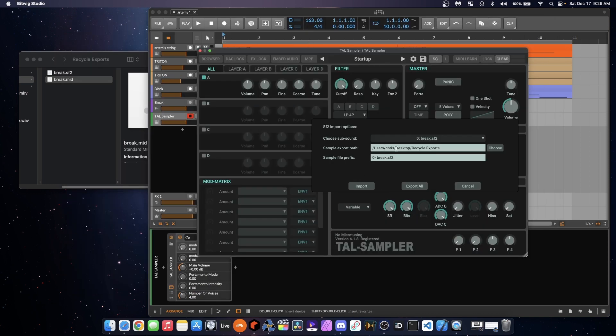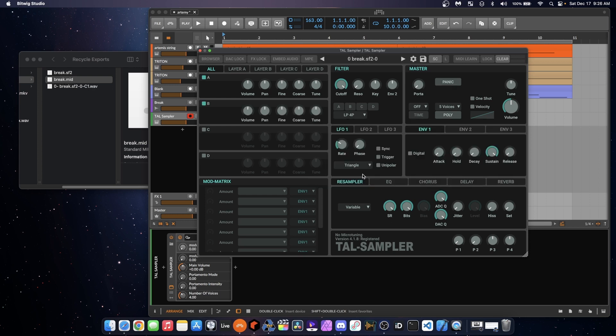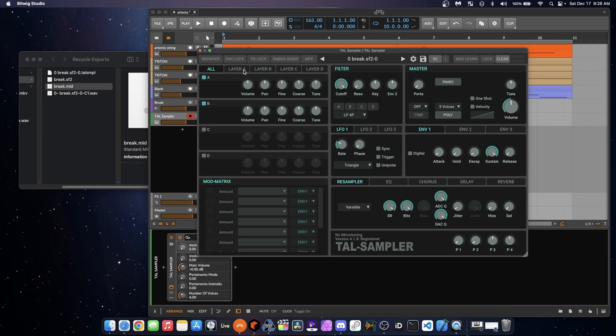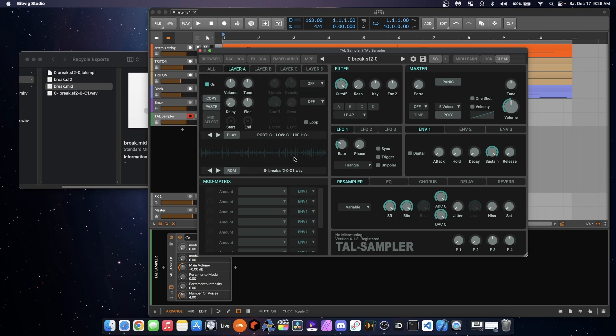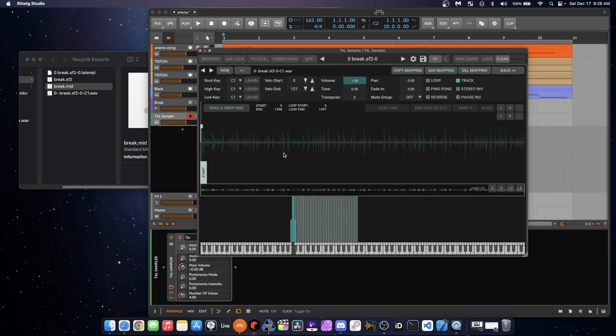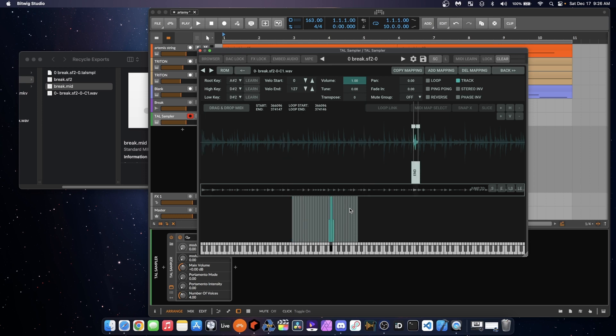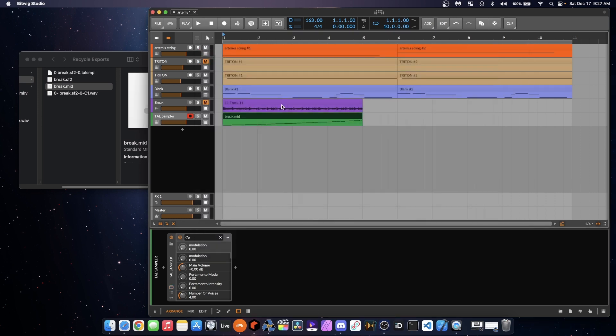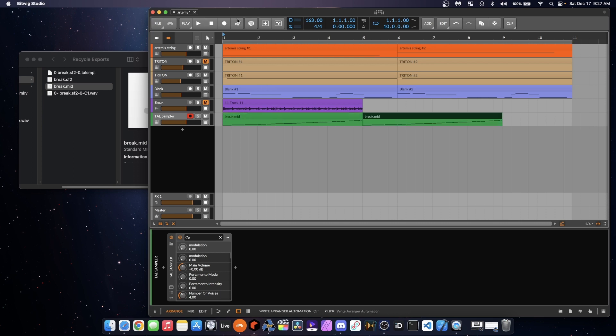Then it's going to ask you for a path to do an export for some proprietary TAL Sampler files. Put that wherever you want, and select Export All. So you'll see on the left there, those files get created, and then if I go to Layer A here, we'll see that sample's loaded in, and everything is chopped up on here. So there are all our different chops, and if we play this track, we should be good to go.